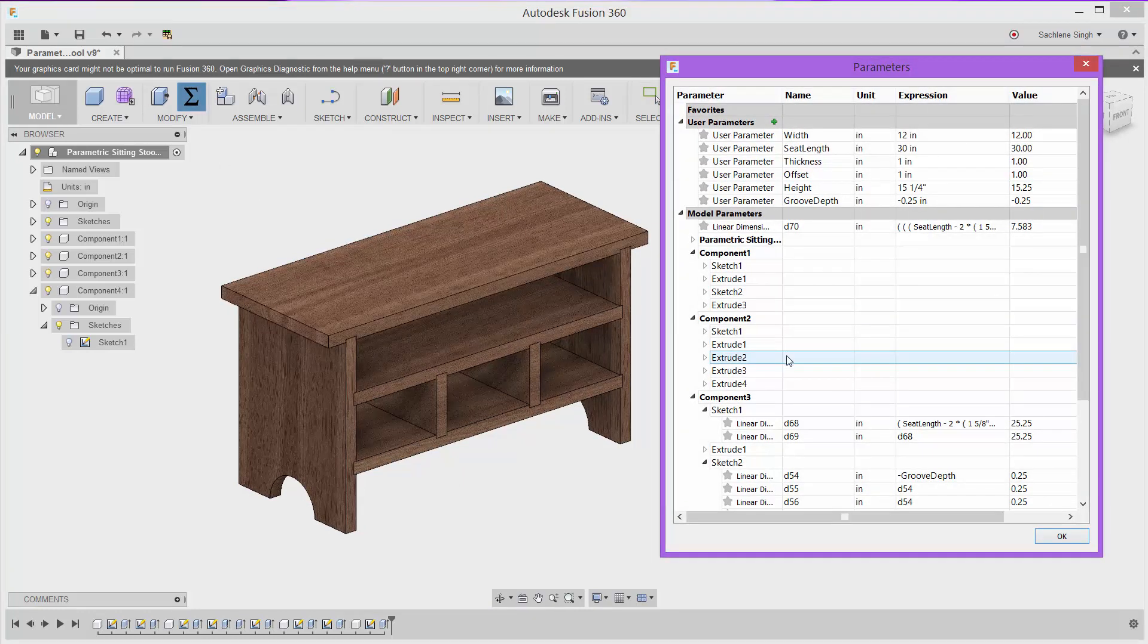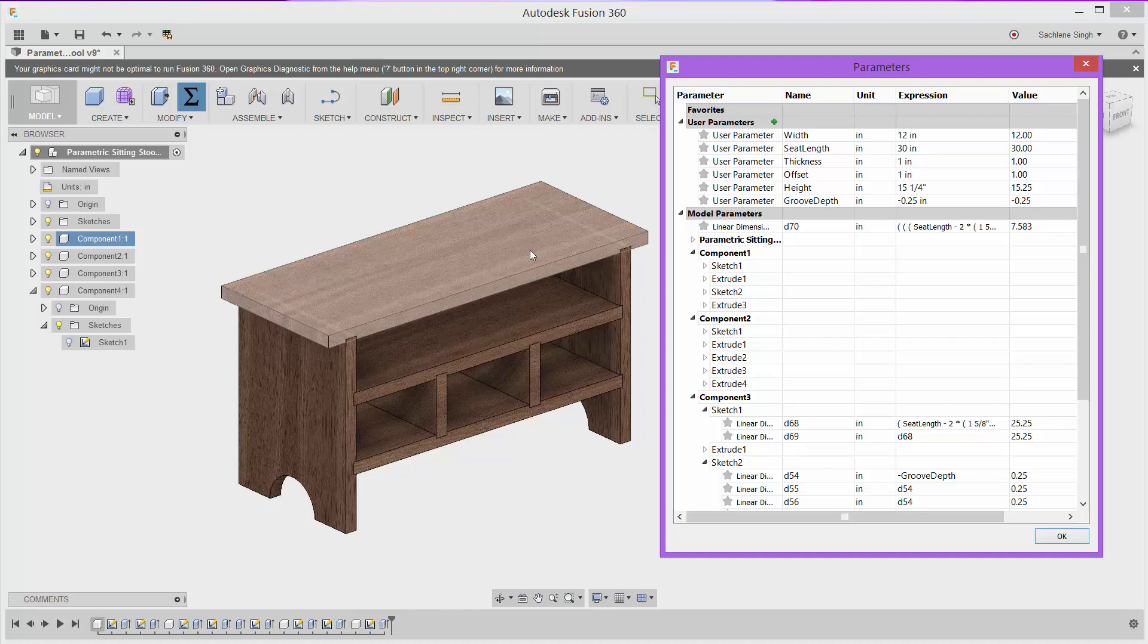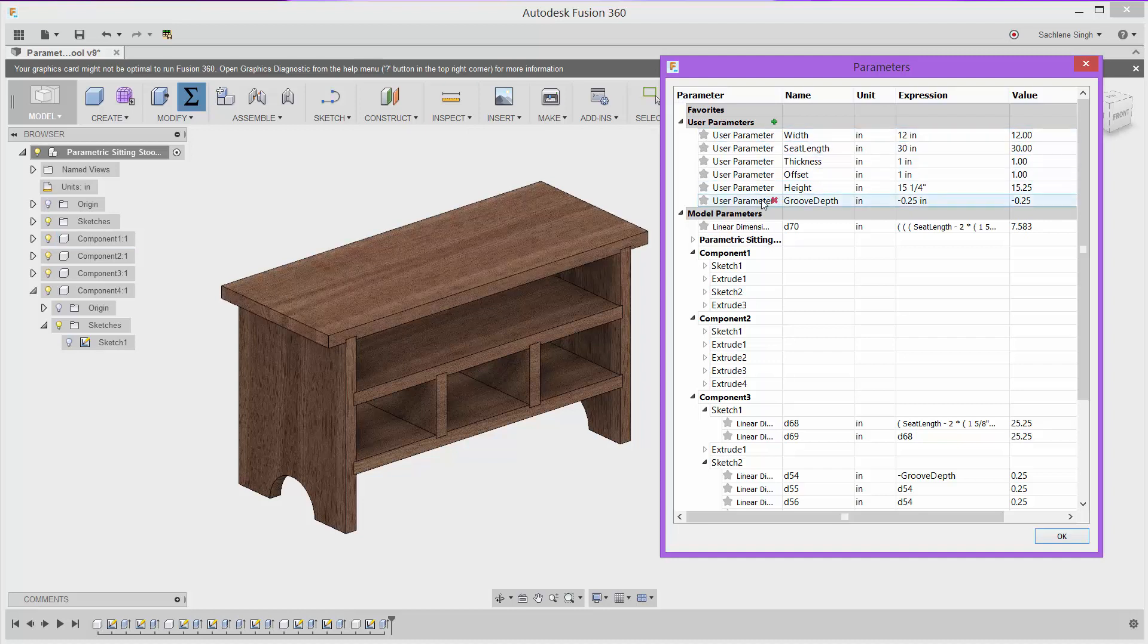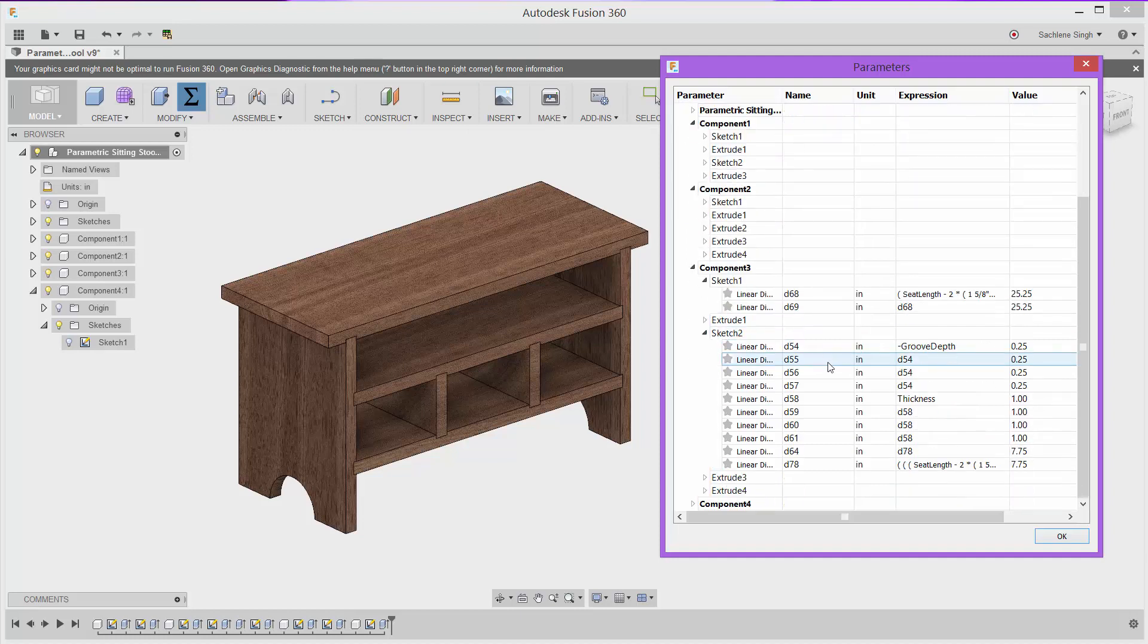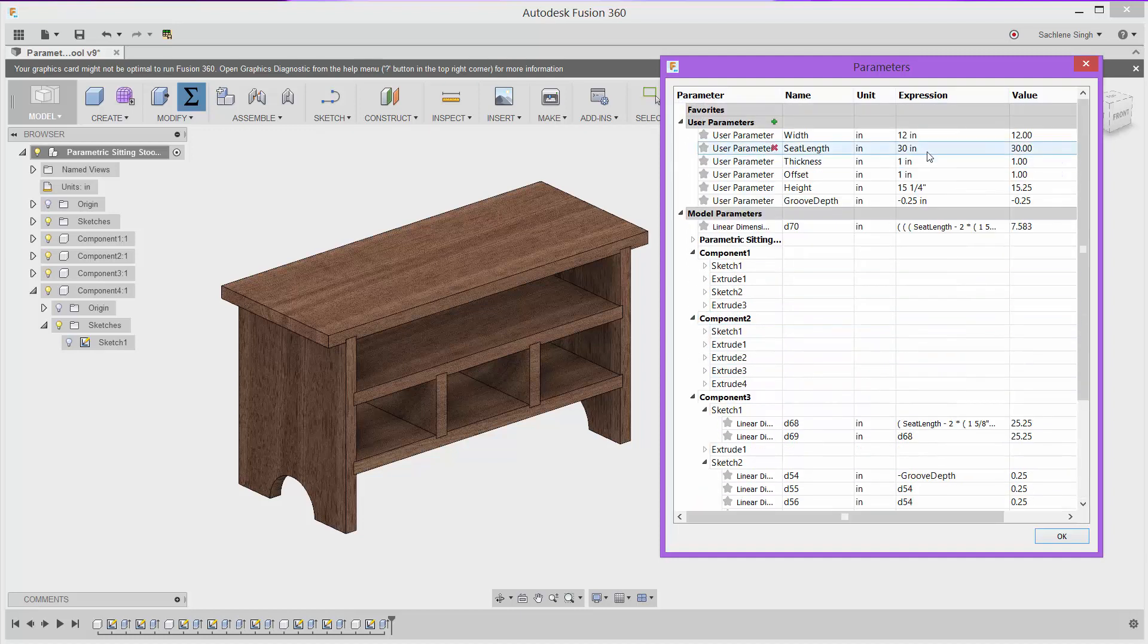Let's take a look at how this is set up. I have things like width, seat length, which is basically the length of the bench from end to end, and a few other user parameters set up, and those are driving a lot of the other dimensions and parameters within this model, either those or more complicated formulas around those user parameters.